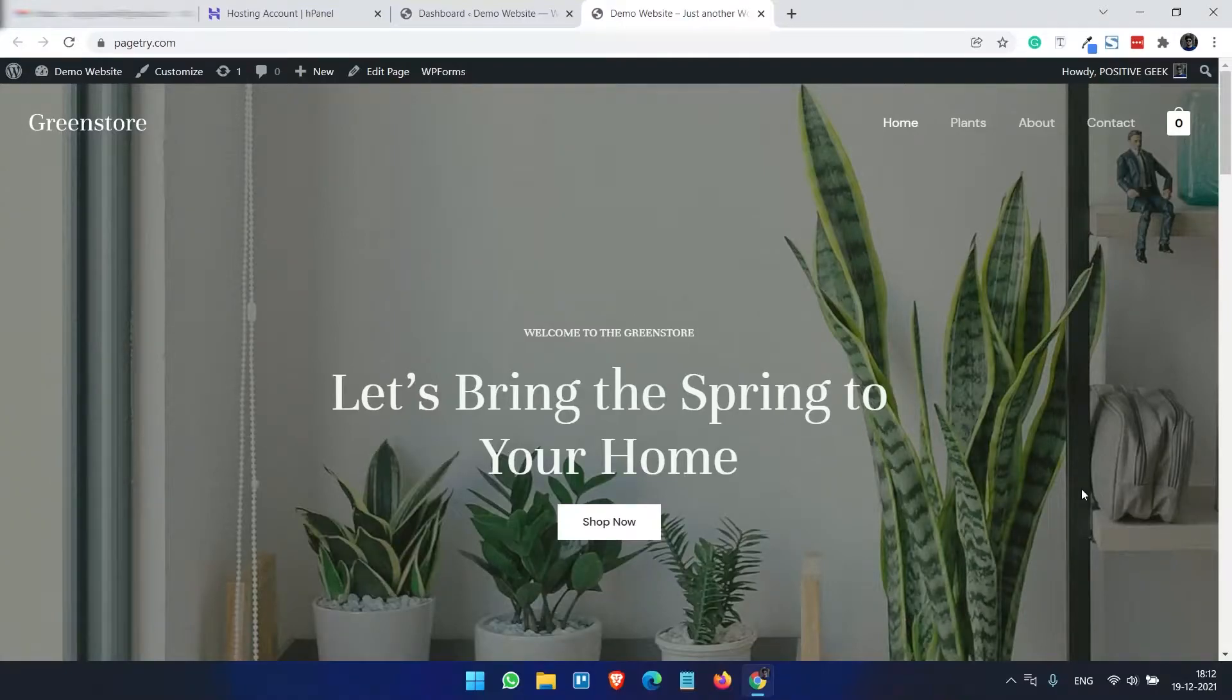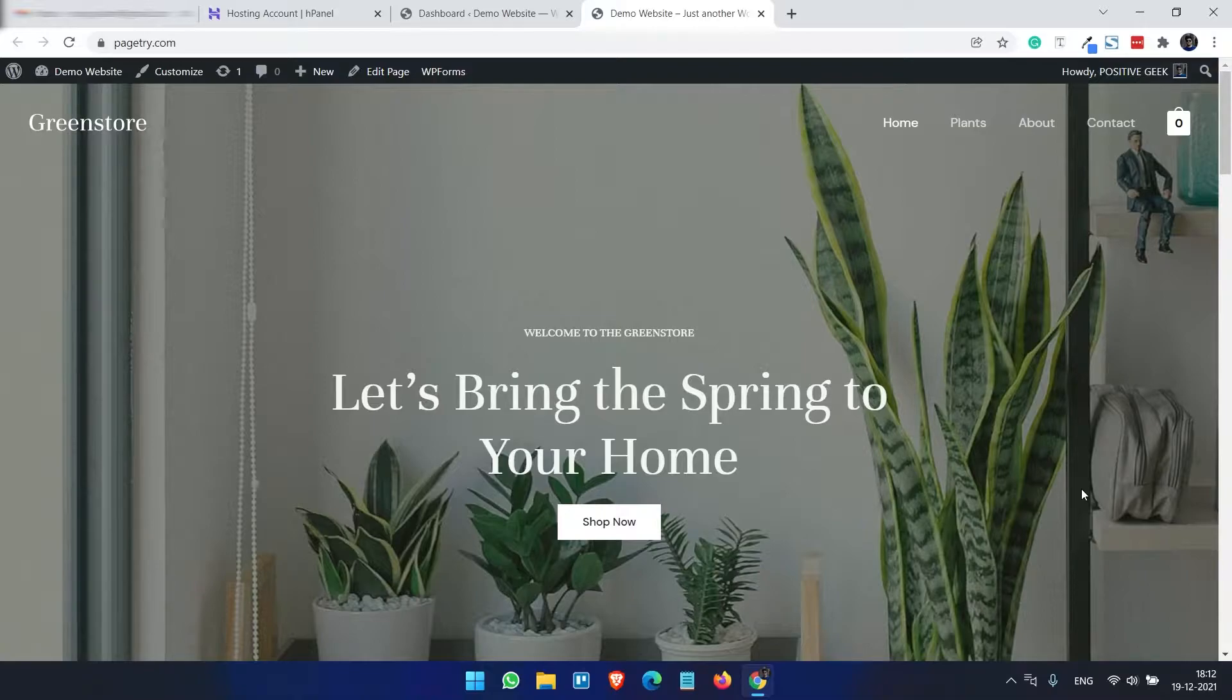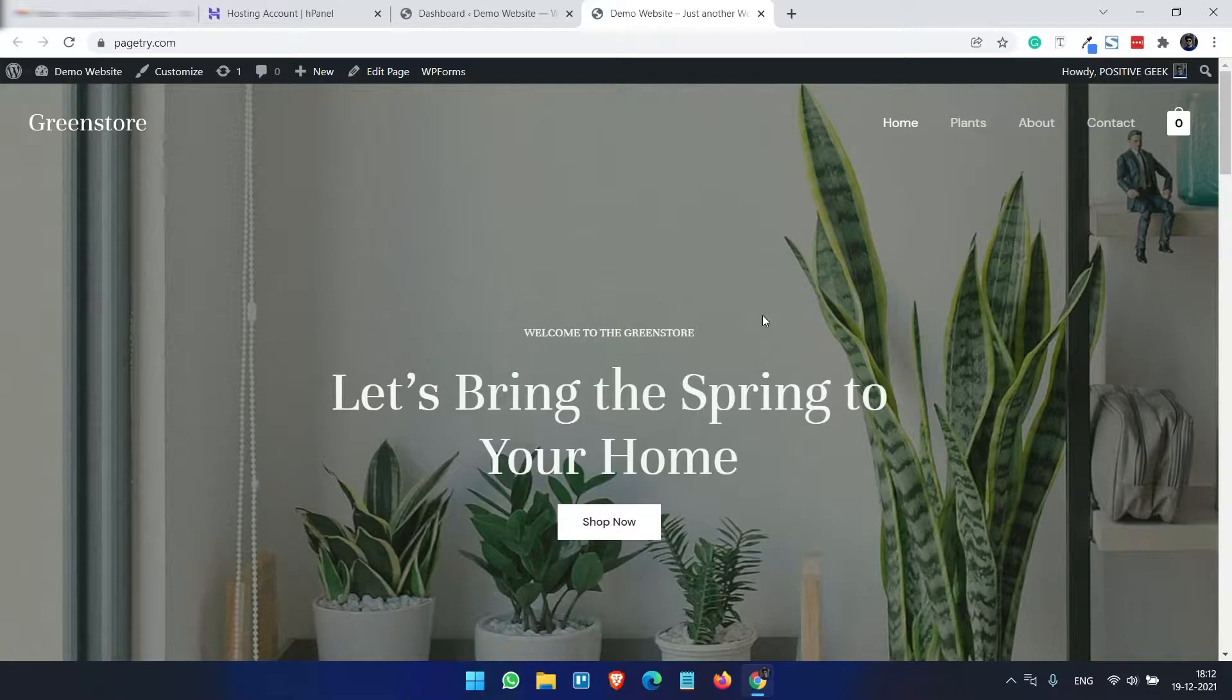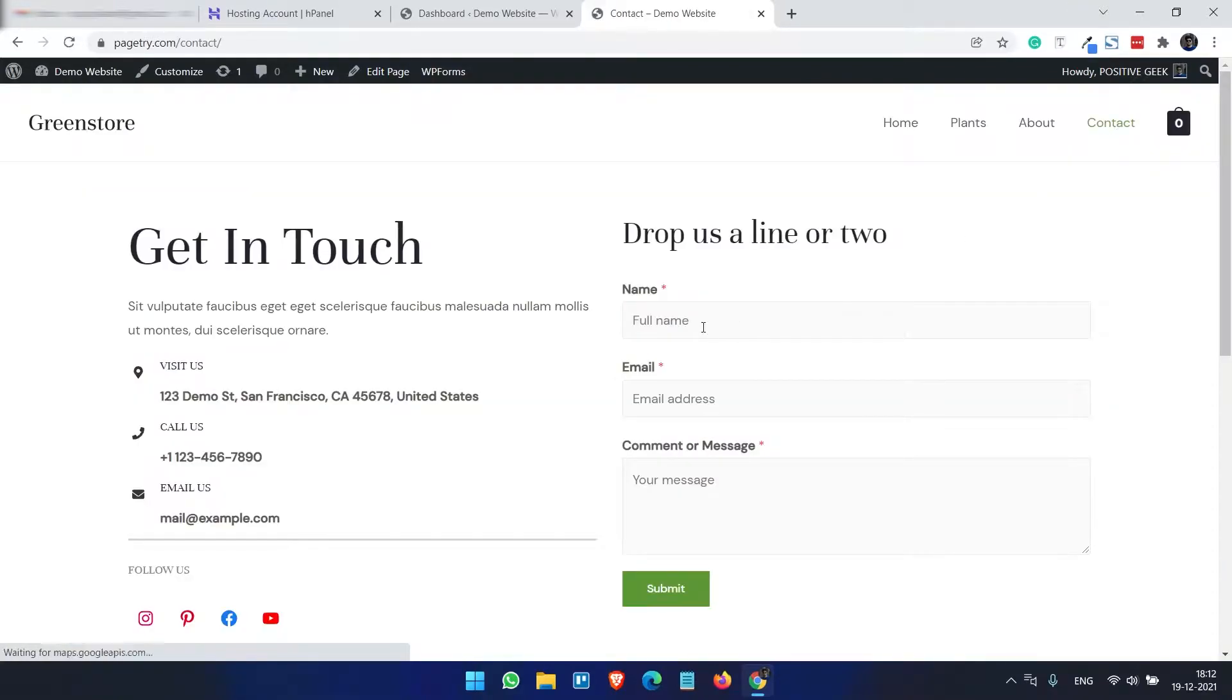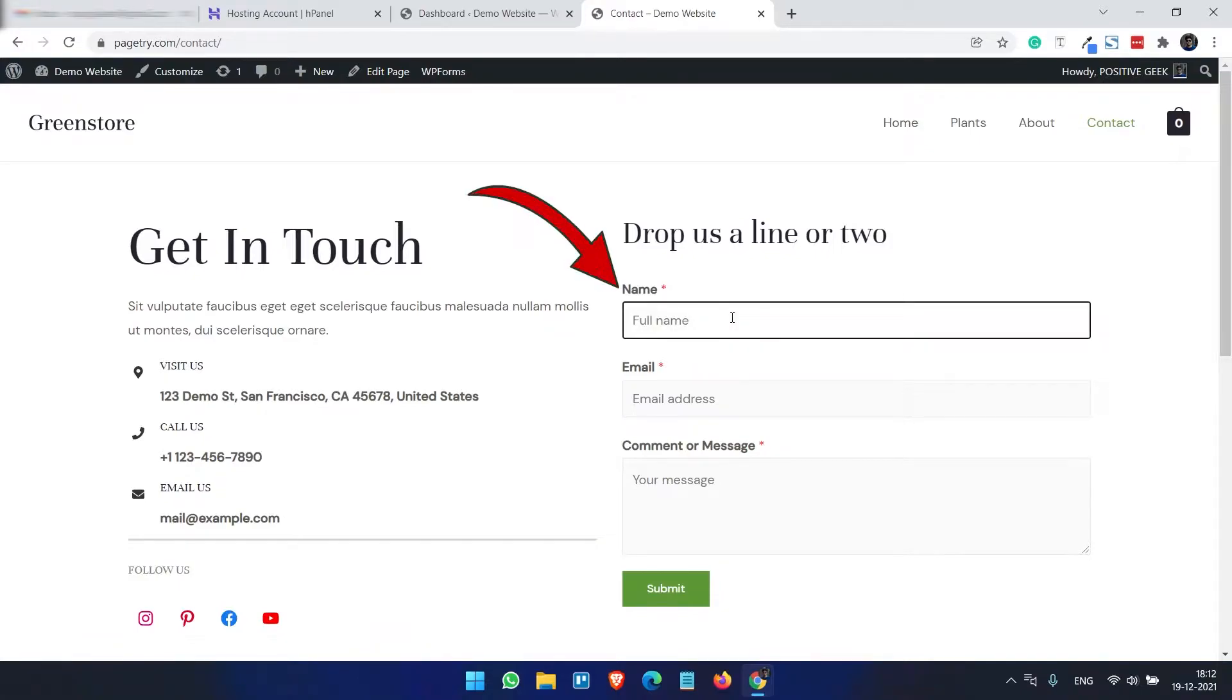In this video you will see how you can ensure the email deliveries from your WordPress website. Here you can see I have a demo website, and on the contact page I have a form. If I fill the form like this...